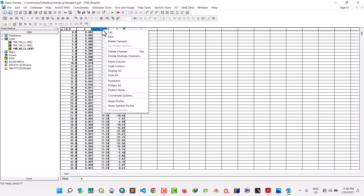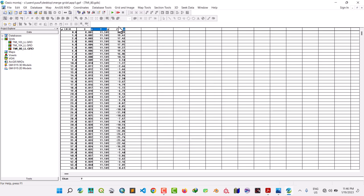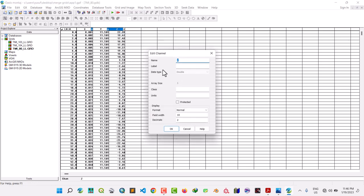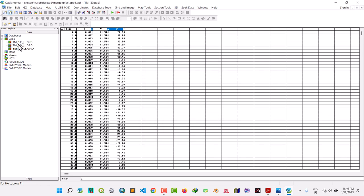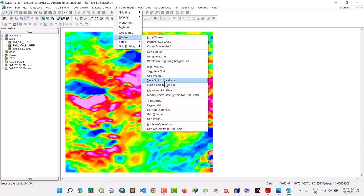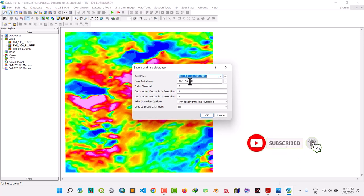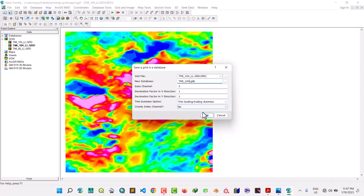Right-click and change the decimal place to three — do the same thing with the intensity. Now move to grid 104. Do the same thing: Grid, Image Utilities, Save Grid to Database. Change the decimal places to three, give it the name TMI 104, input the grid as 104, and name the database as 104. Leave everything as is and click OK.